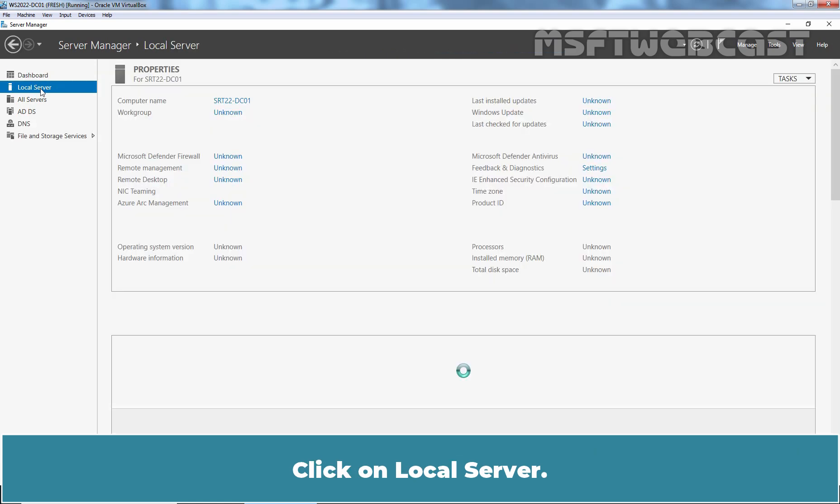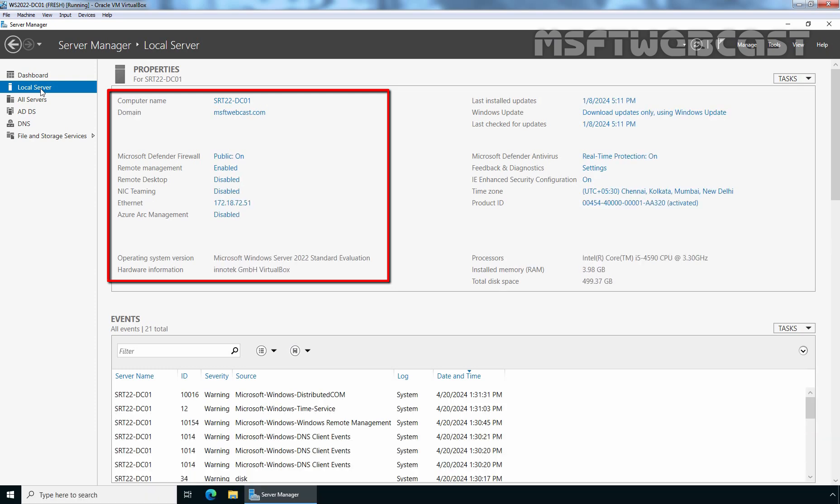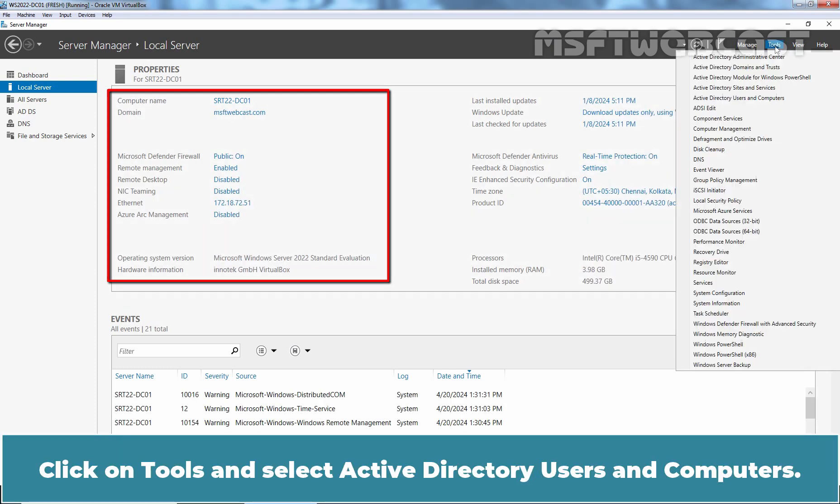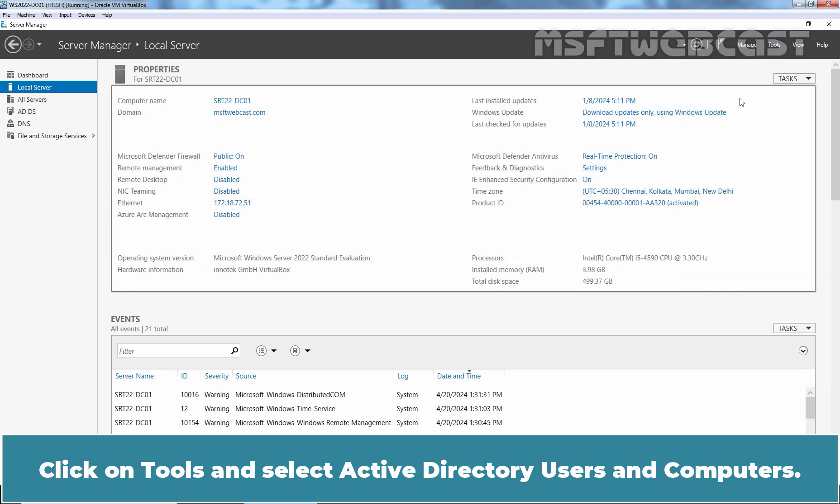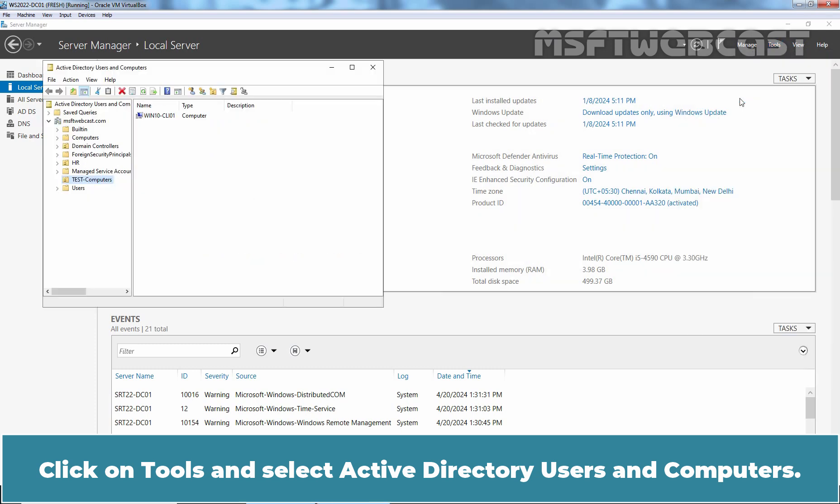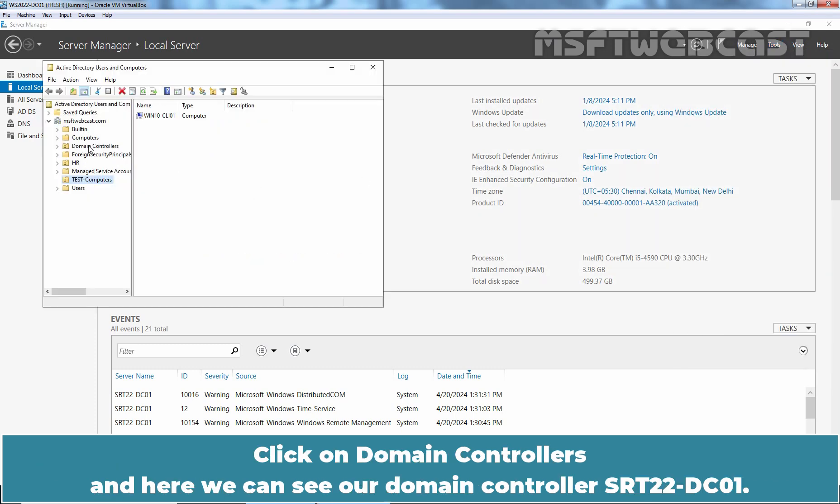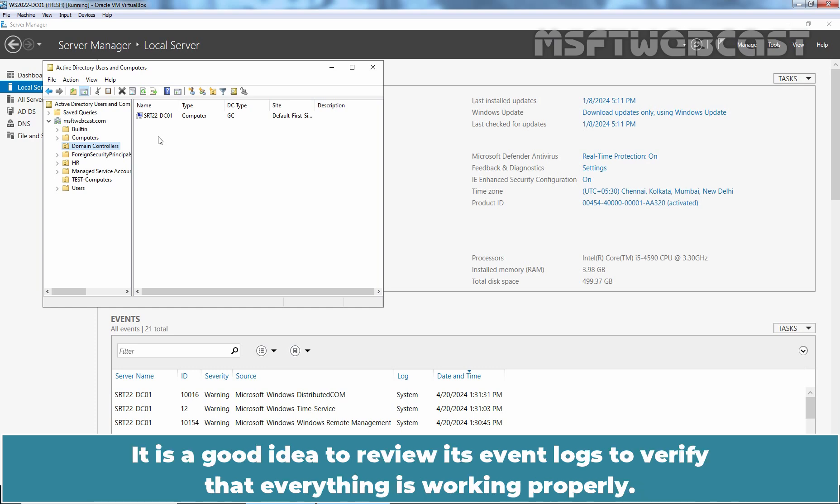Click on Local Server. Click on Tools and select Active Directory Users and Computers. Click on Domain Controllers and here we can see the Domain Controller SRV22-DC01. It is a good idea to review its event logs to verify that everything is working properly.